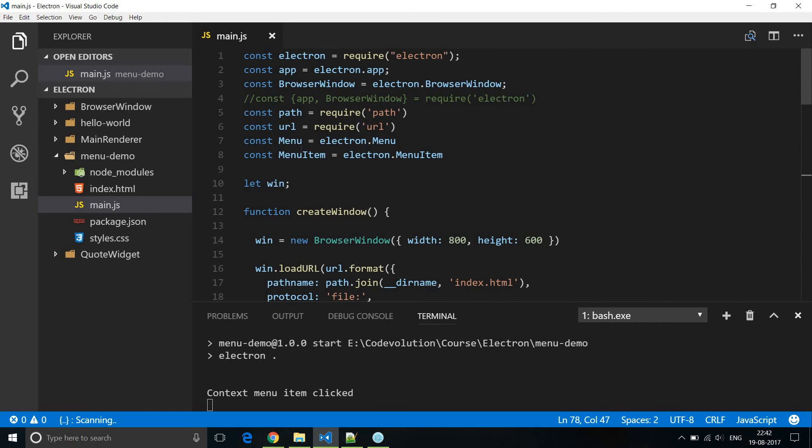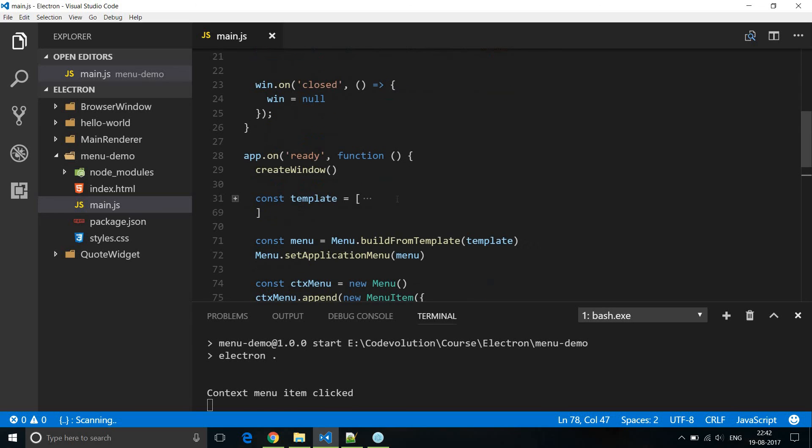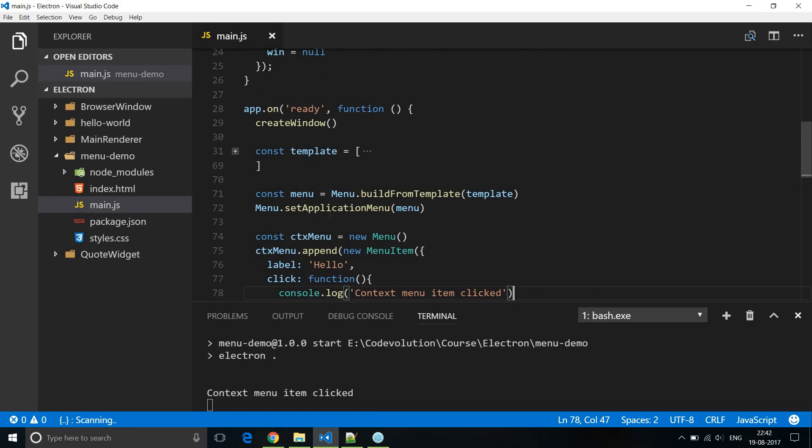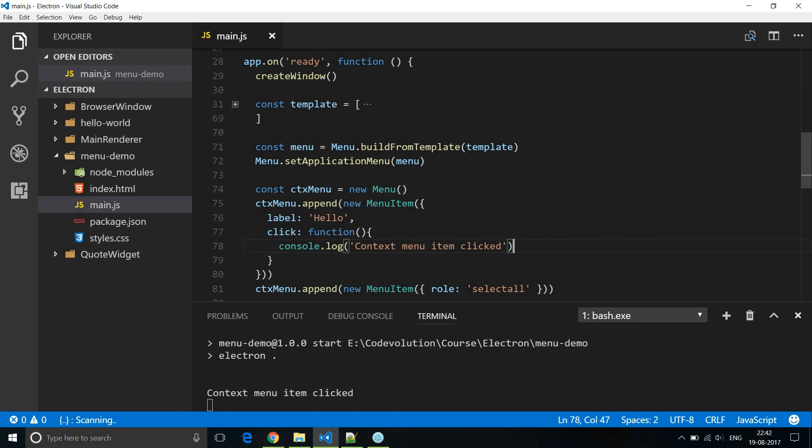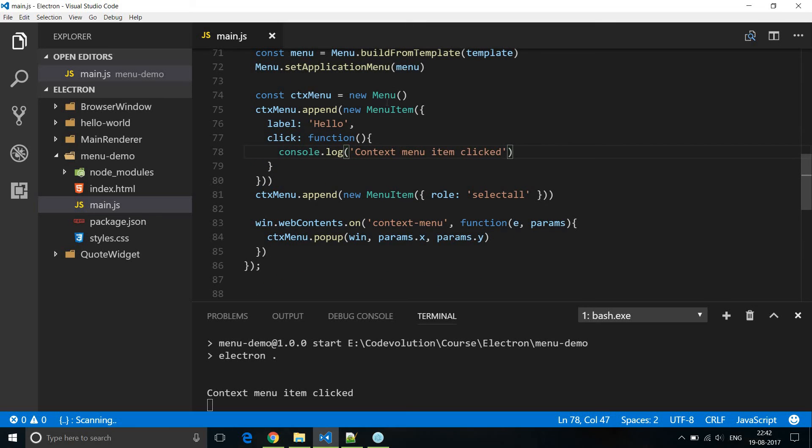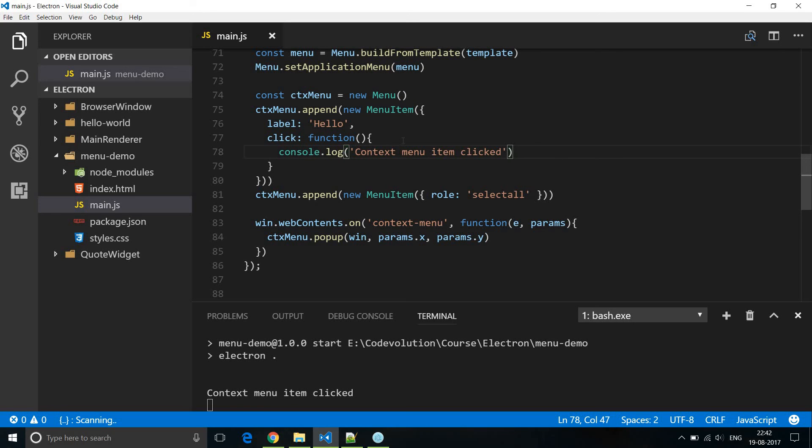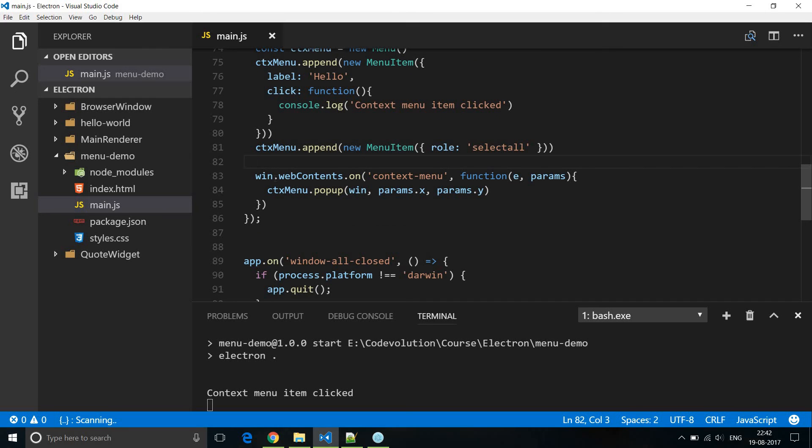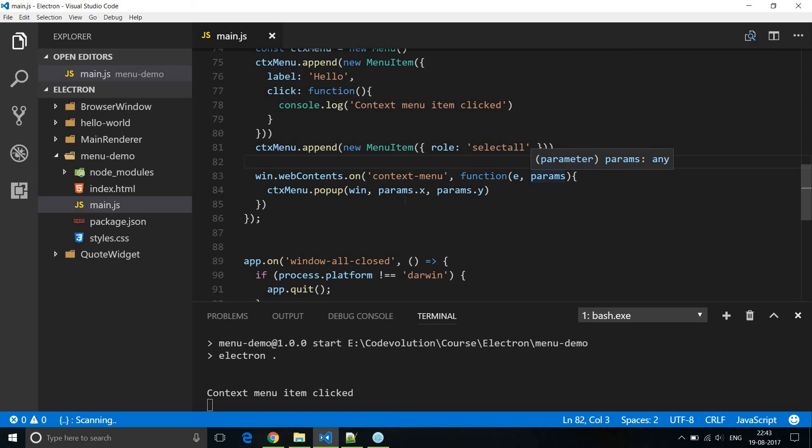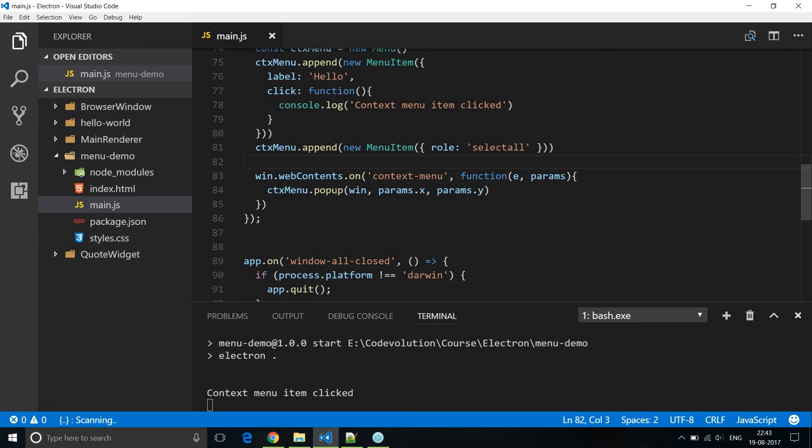We make use of menu and menu item submodules and in app.on ready method we are going to have a context menu which is a new menu and to this context menu we append new menu items. These menu items are basically sub menus in your application level. So you can have label, click, roles and so on. And once you have appended all the menu items on the browser window where you want to have the context menu you can say window.webcontents.on context menu. Now this is the event that is raised when you right click. It is going to give you the event as well as the params. Now params.x and params.y gives you the position of your mouse so that the context menu can pop up on that particular mouse position in that particular browser window.